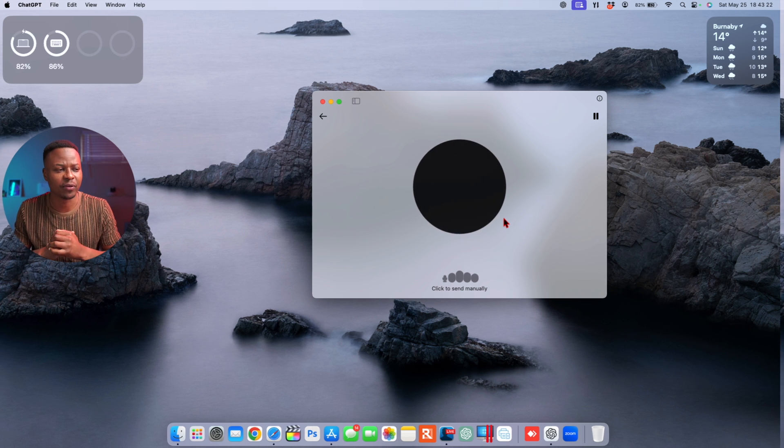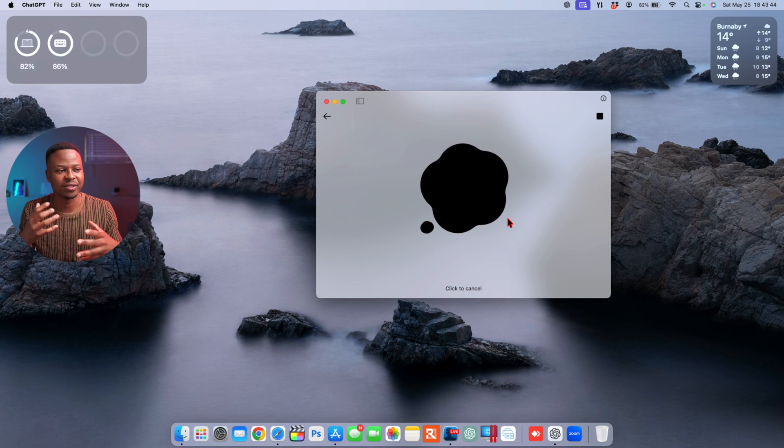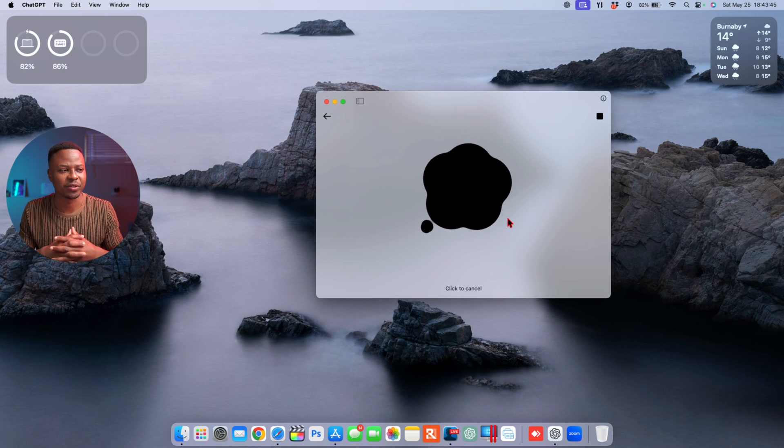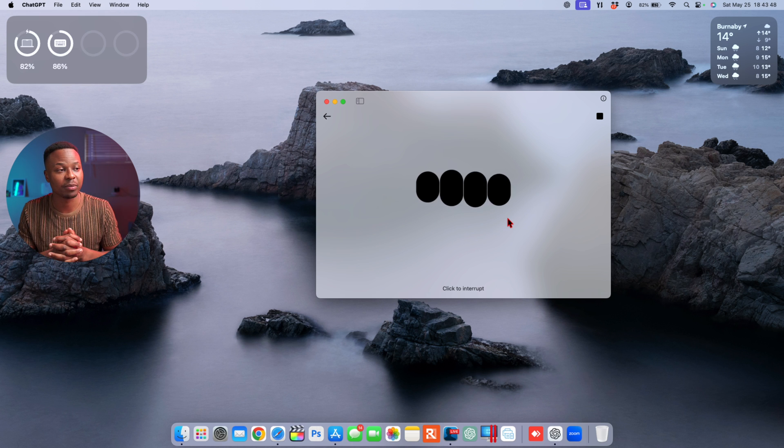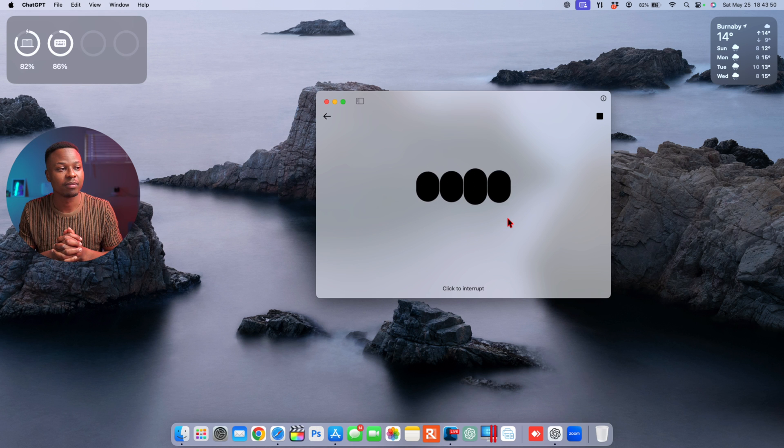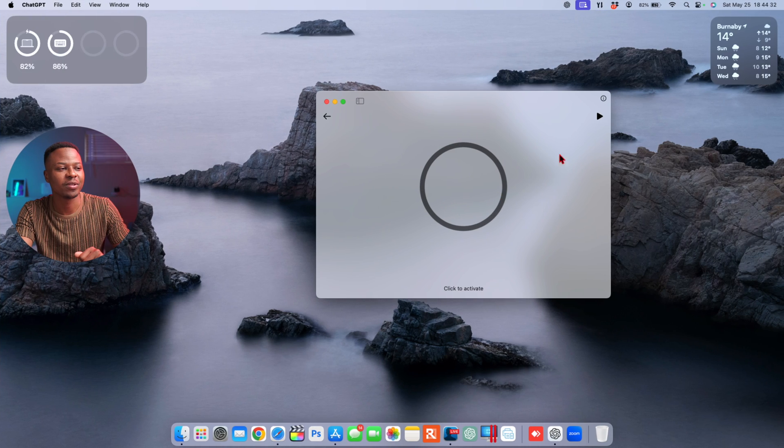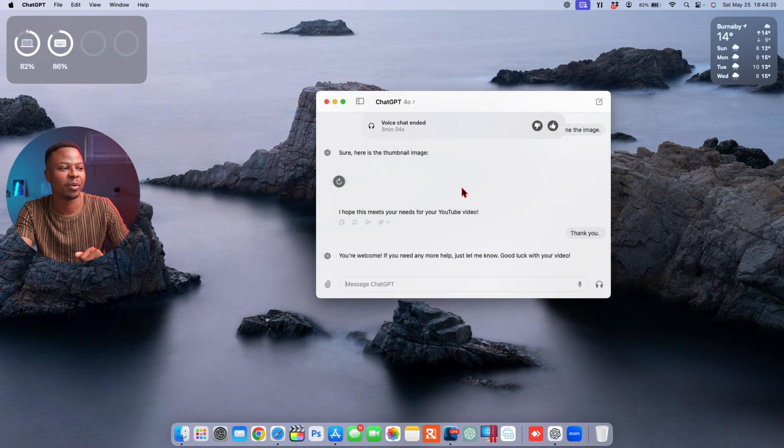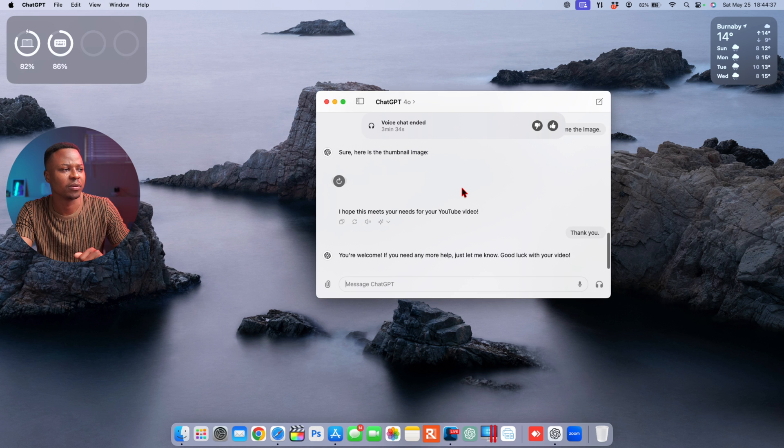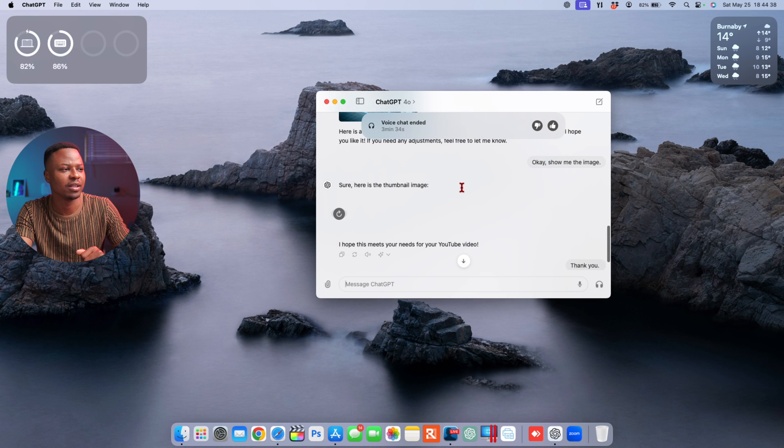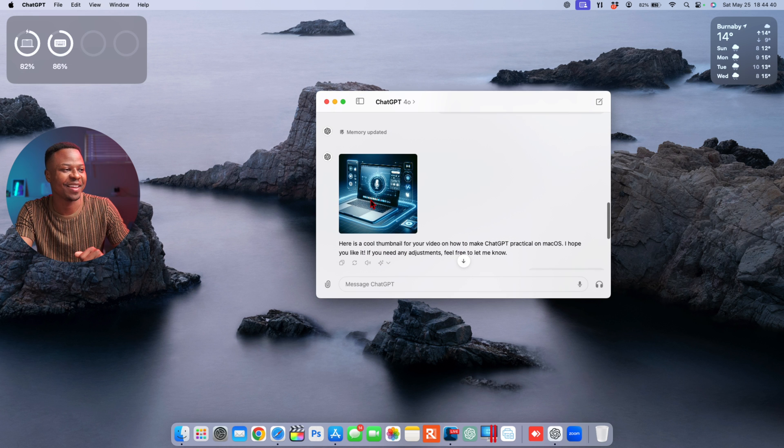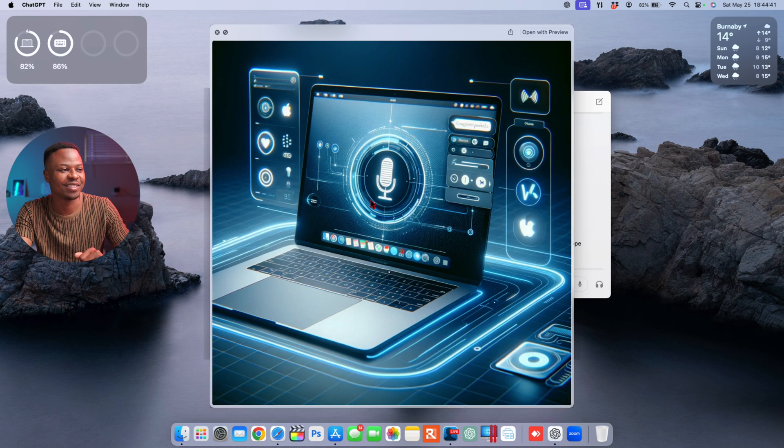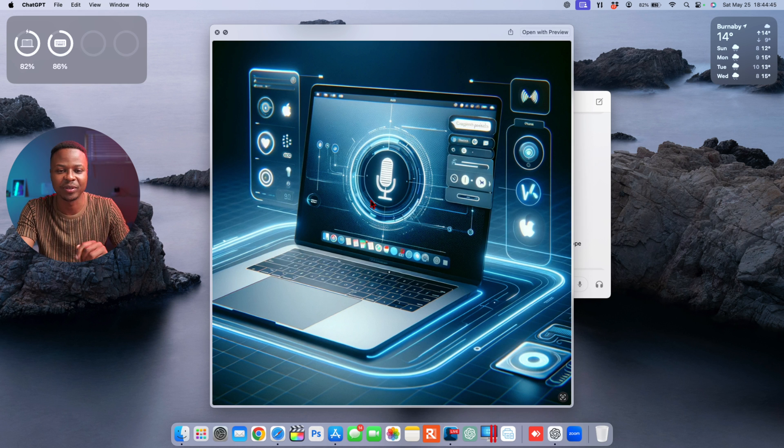[Sound effect as ChatGPT works]. 'A cool thumbnail for your video on how to make ChatGPT practical on macOS.' For me to see the image, I have to pause ChatGPT and then go back. And now, oh, okay. Yeah, this is the image that ChatGPT generated for me. Not the best, but you know it's worth a mention and it's worth showing right here.